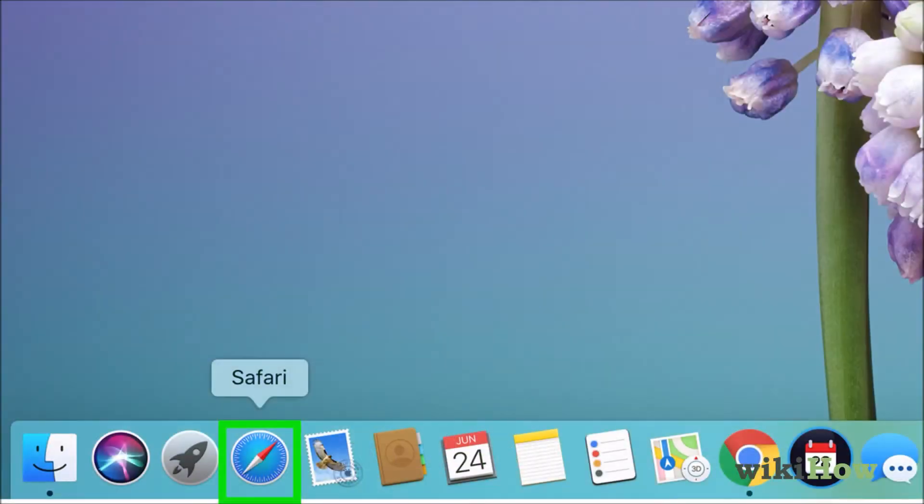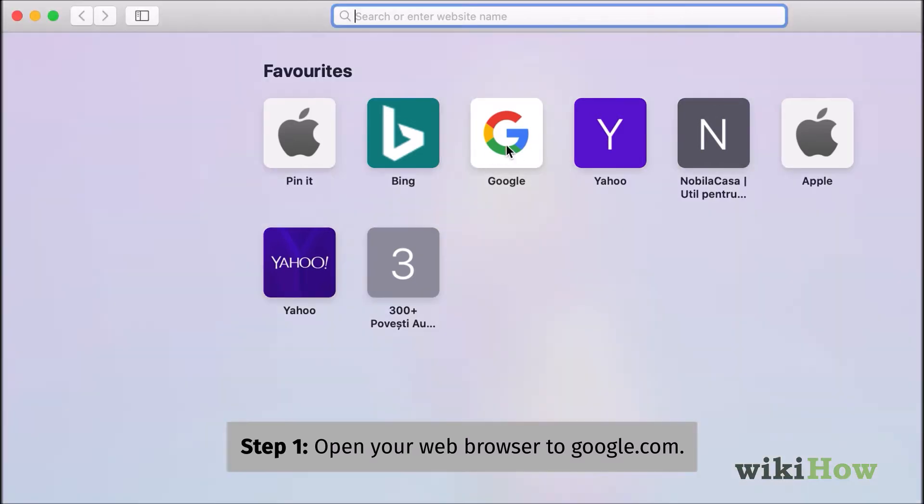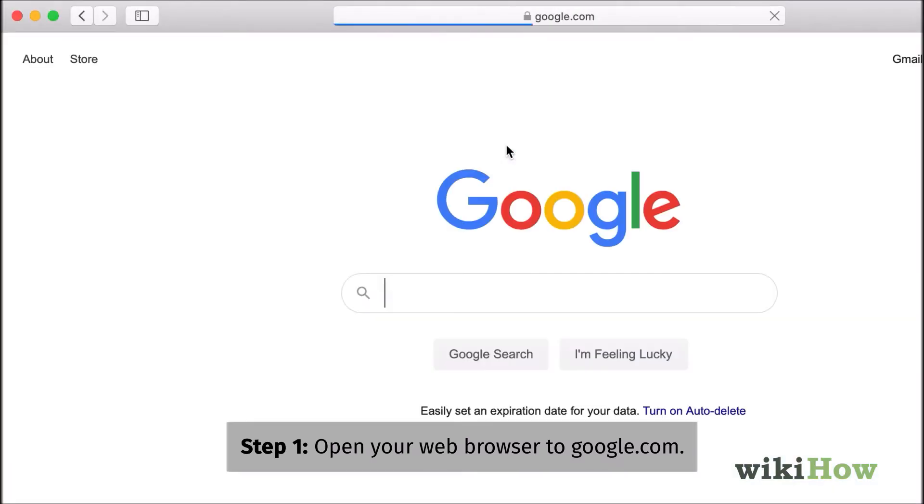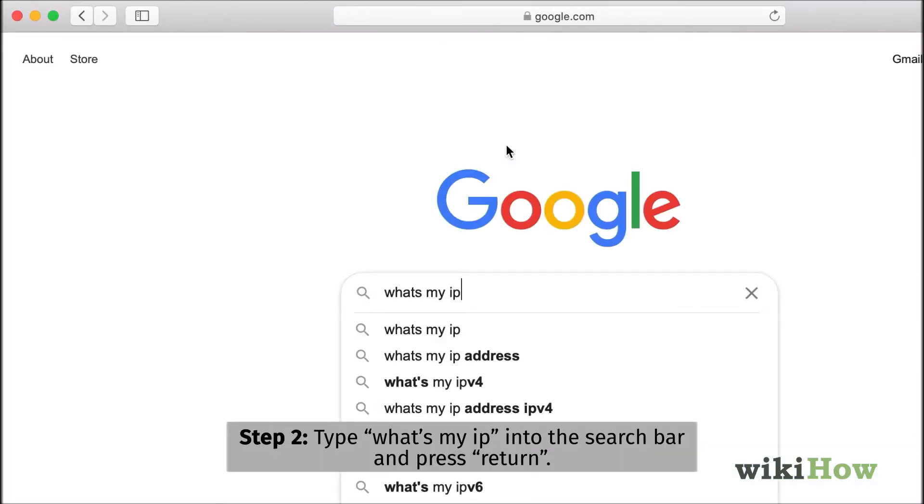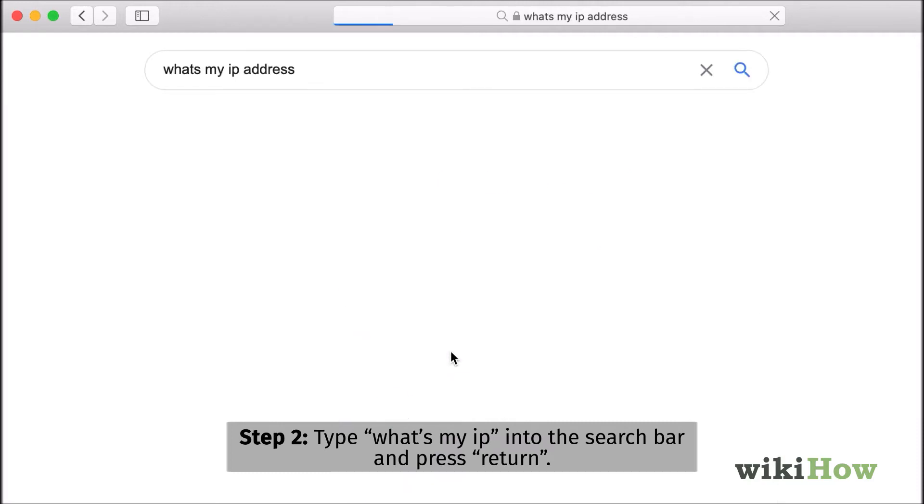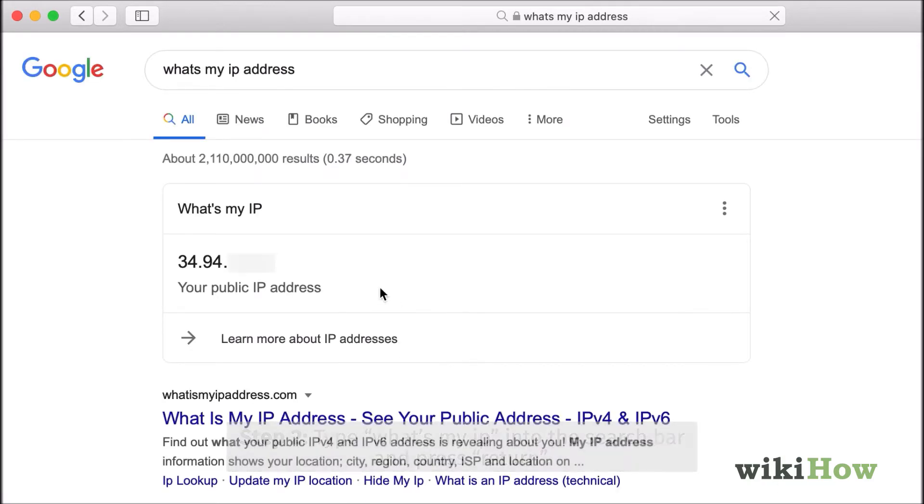To find your public IP address, fire up your web browser and go to google.com. Type what's my IP address into the search bar and press return to run your search. The IP address that identifies you on the internet appears under what's my IP.